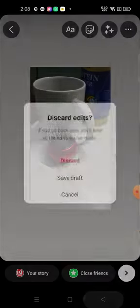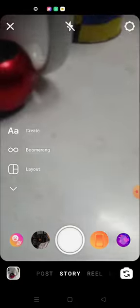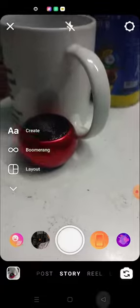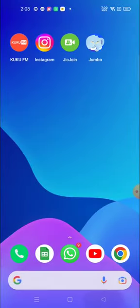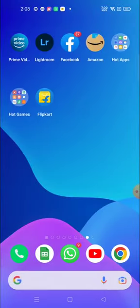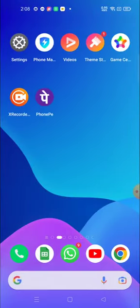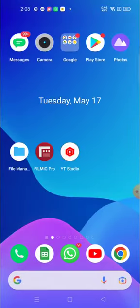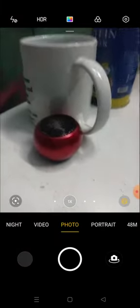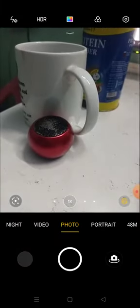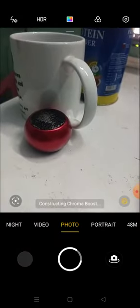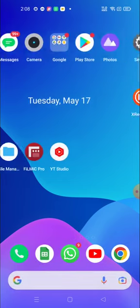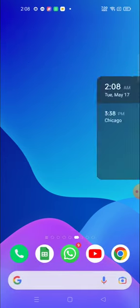Now take a picture from your native camera application. I have taken the picture from my native camera application. Now go to the story again.